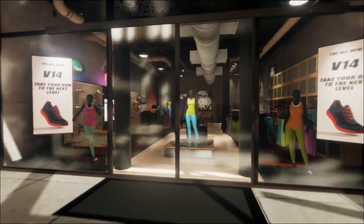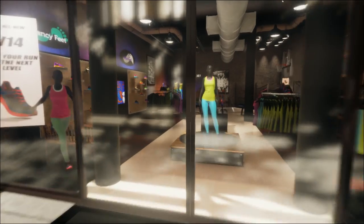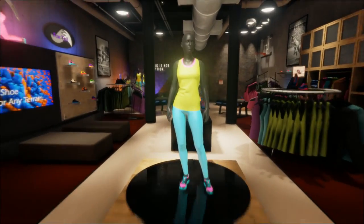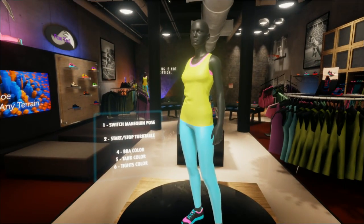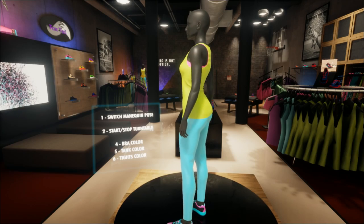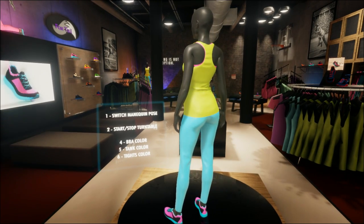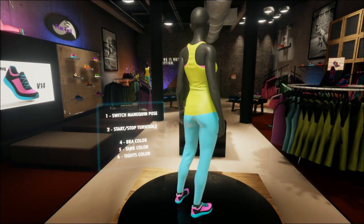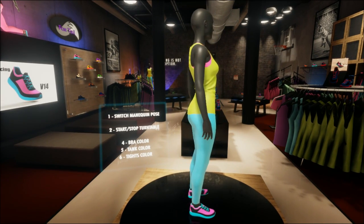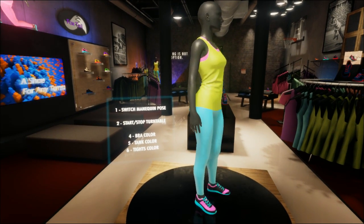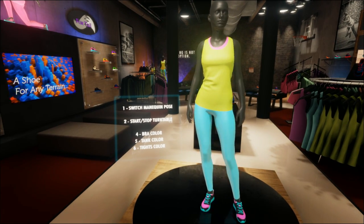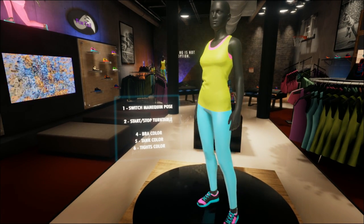If we go over here to the store, the doors will open for us. As we go inside, we can explore some of the interactive elements here in the store. There are menus all over the store to show you how to use the interactive elements.